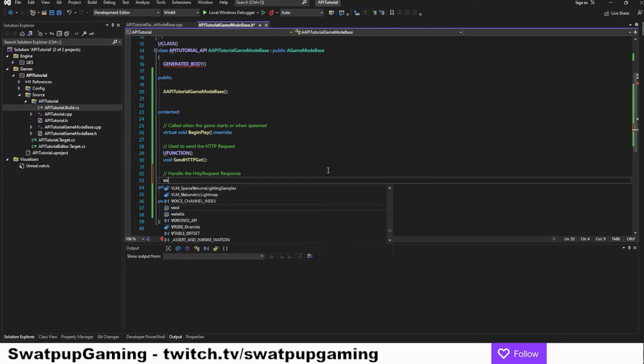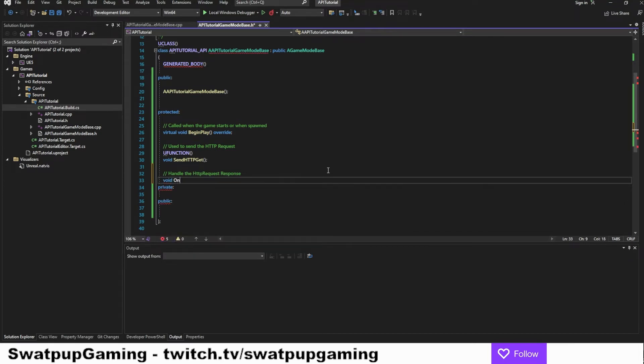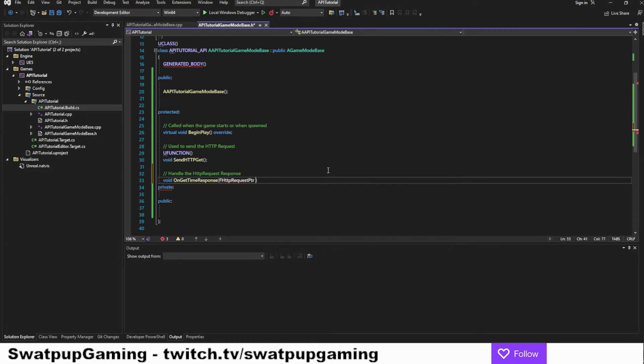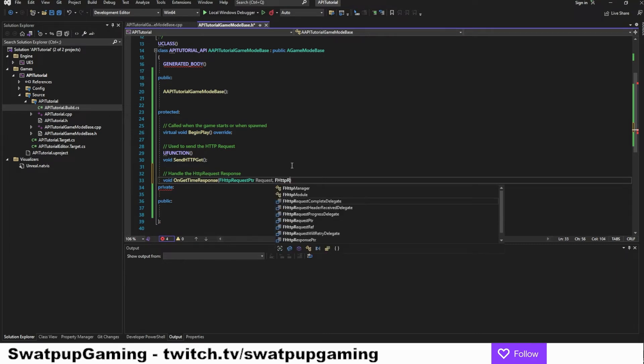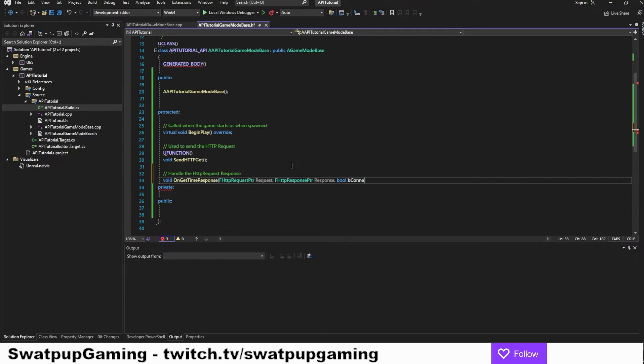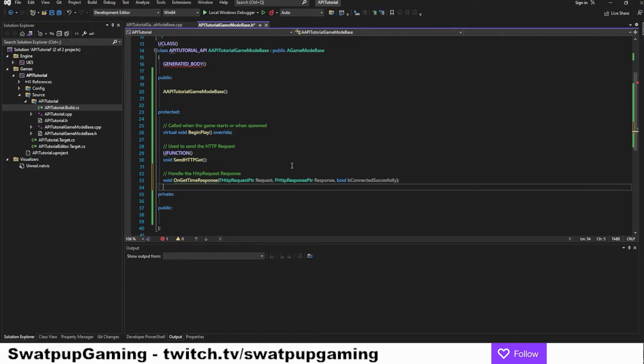Let's start with a comment saying handle the HTTP request response. And this needs to be pretty specific in its parameters. So it's going to be a void and we're going to call it on get time response. And the first parameter is the request itself. And it's going to be an F HTTP request pointer. And we're going to call it request. Next, we need the response parameter. So we're going to have an F HTTP response pointer. And let's just call it response. And the third parameter is going to be a bool called B connected successfully. Let's create the body for this.